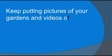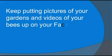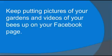Now you keep the buzz going. Keep putting pictures of your gardens and videos of your bees up on your Facebook page. Make it fascinating.